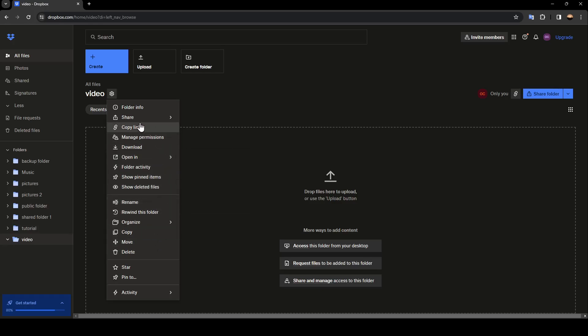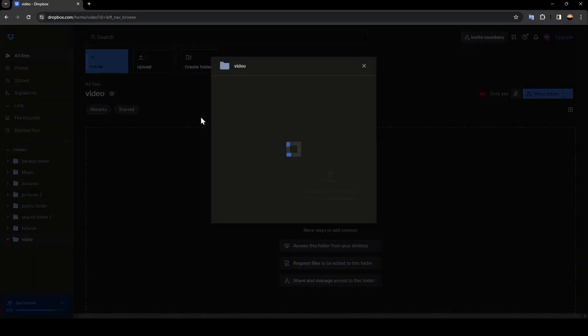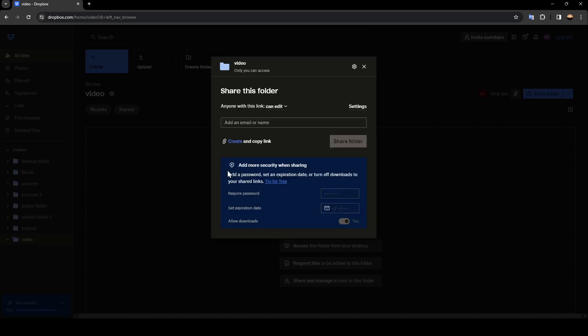So go ahead and click on share. And then you're going to find share with Dropbox. And then you're going to be right here in this window. So once you're here, all you need to do is add an email right here. And then just click on share folder, and then it will be shared with this email.